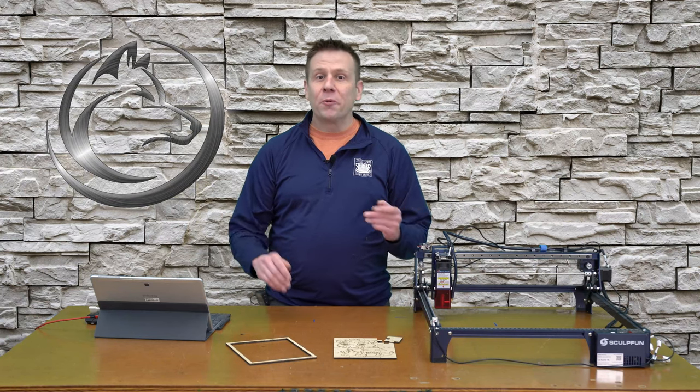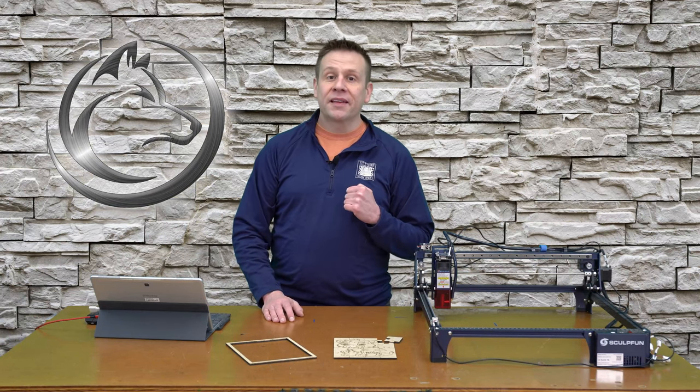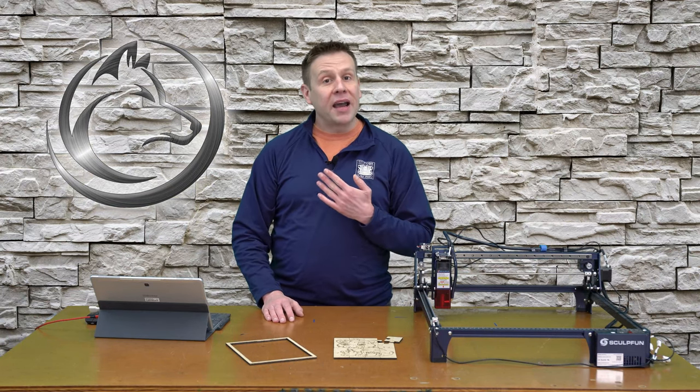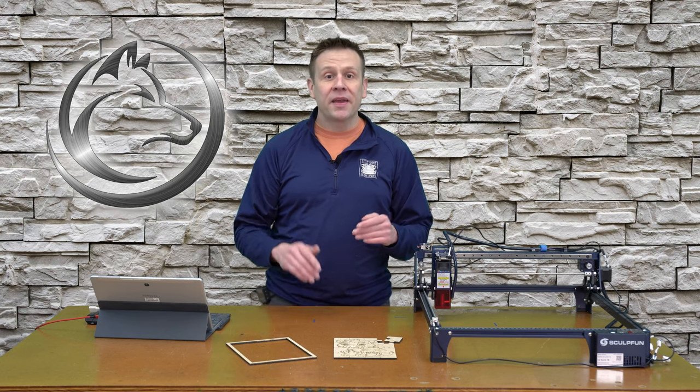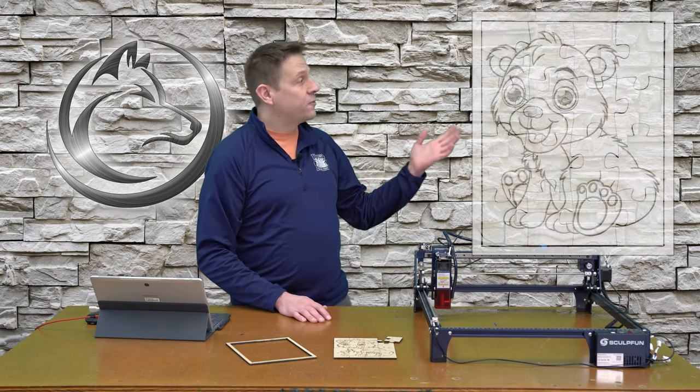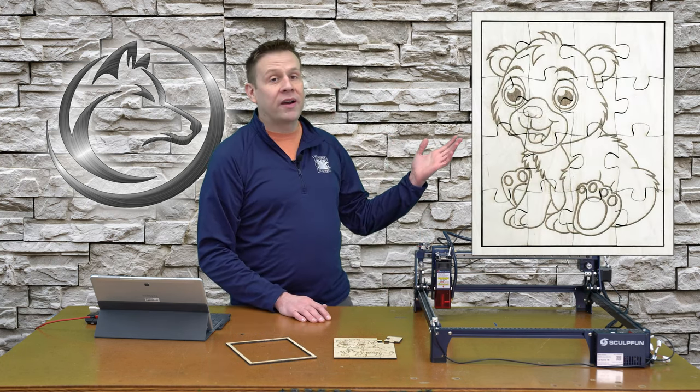Hi everyone, welcome back to the Laser Channel. I'm Greg and in today's video I'll be making this fun puzzle project.